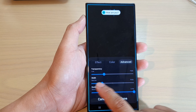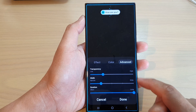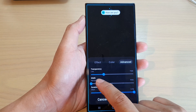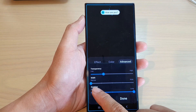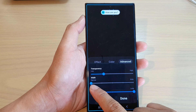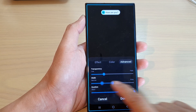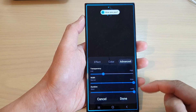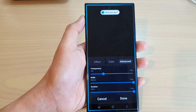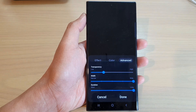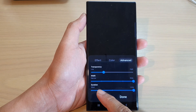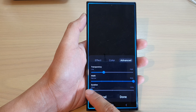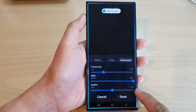Down here is the width — you can change the width of the lighting. If you move it to the left it will be more narrow, and if you move it to the right the line will be thicker.